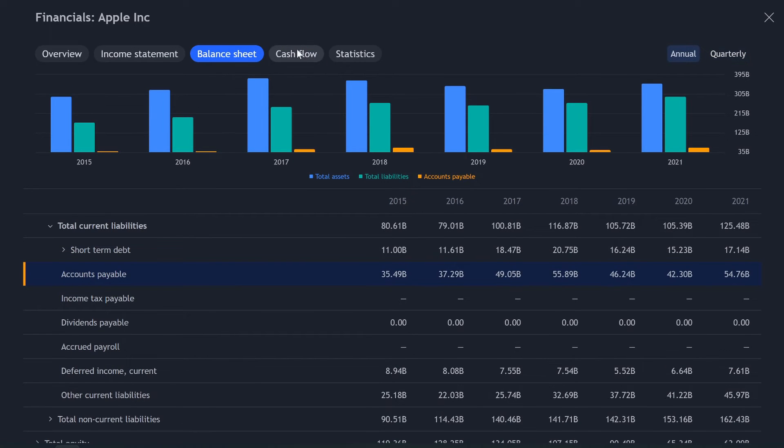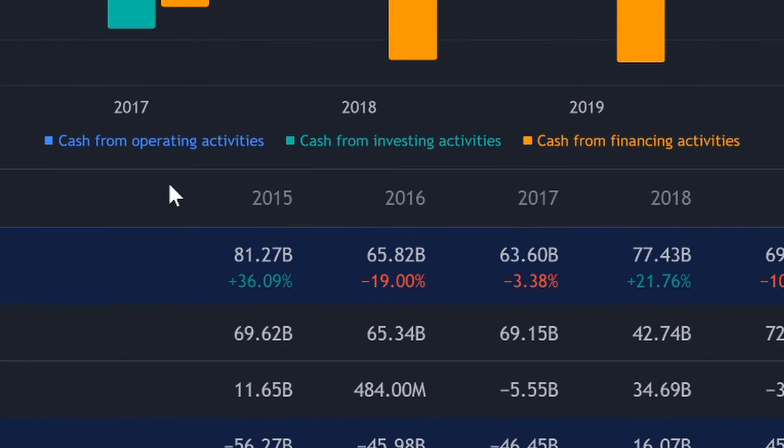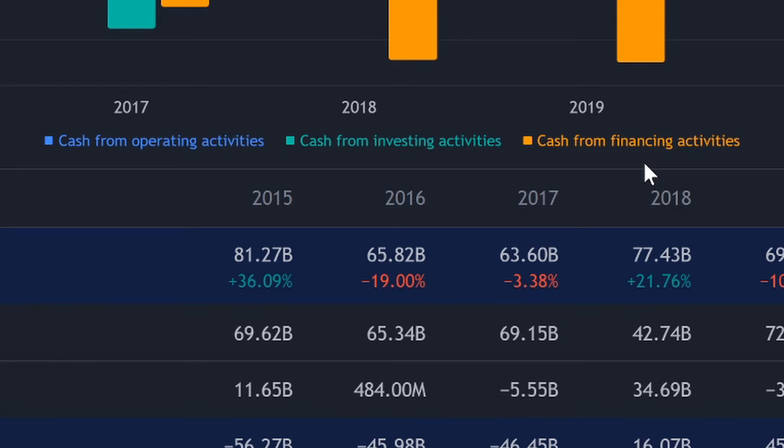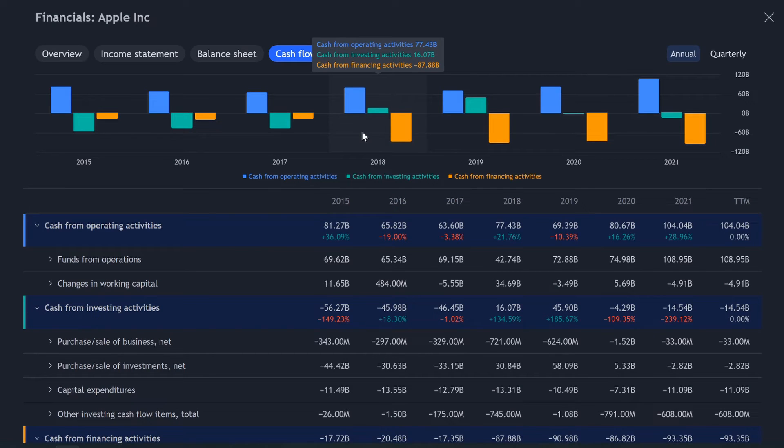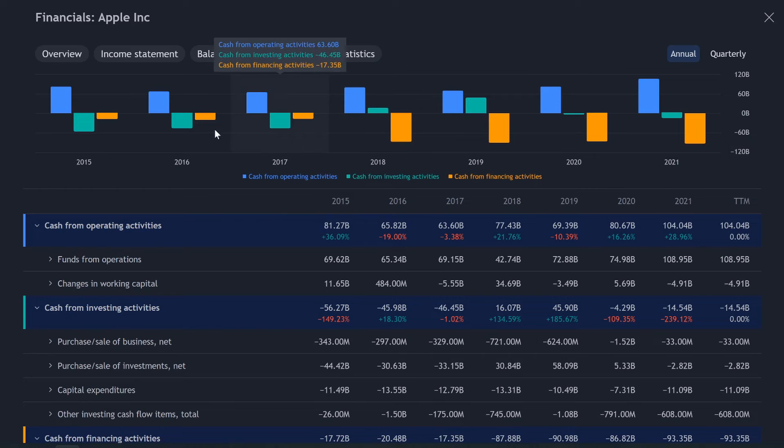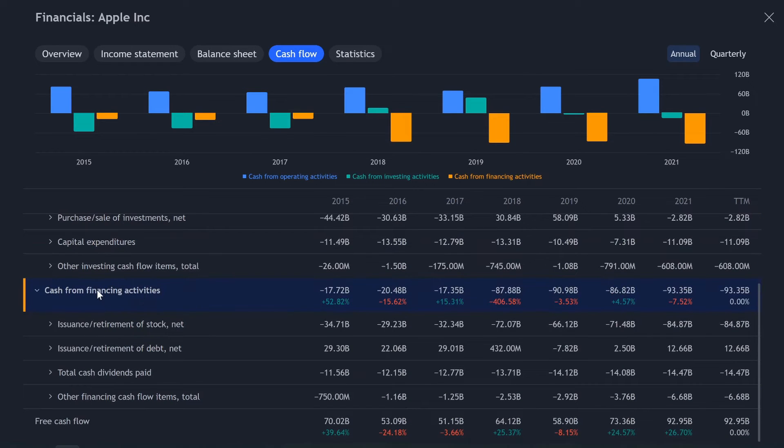Let's jump over to cashflow. Same deal. So cashflow already has three selected cashflow from operating activities, cashflow from investing activities and cashflow from financing activities. So this is a great pairing to look at to see exactly where the money is coming in and out of from those three fields.